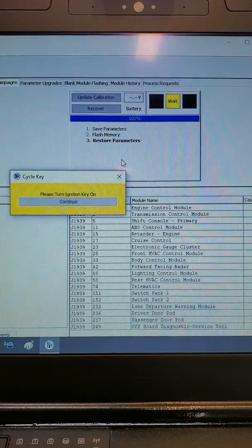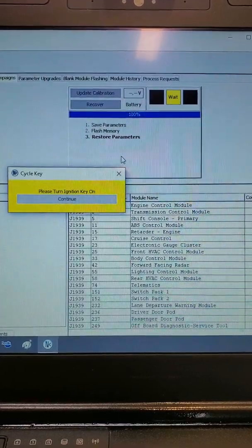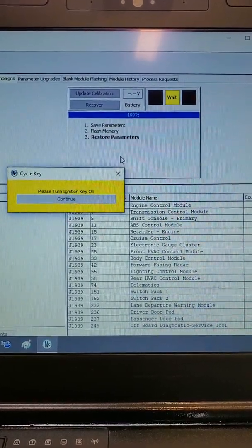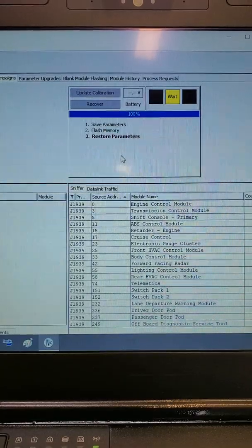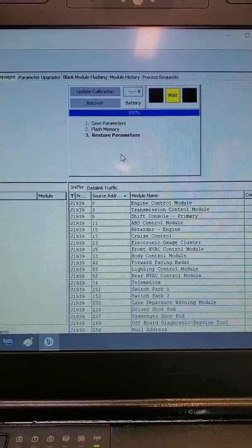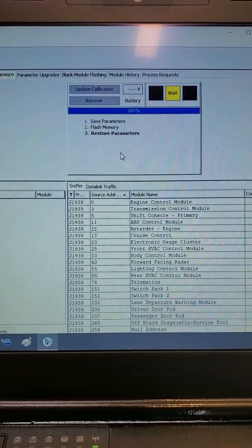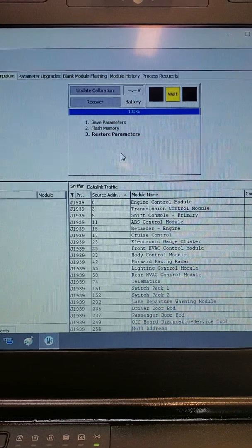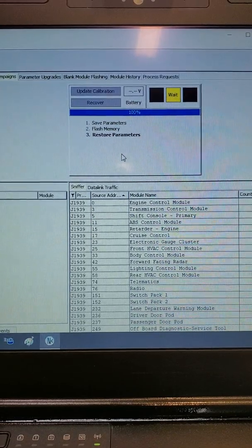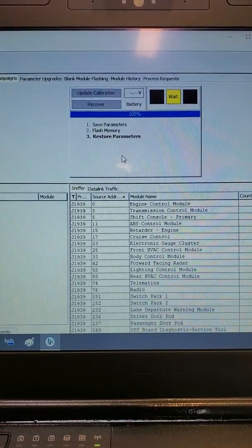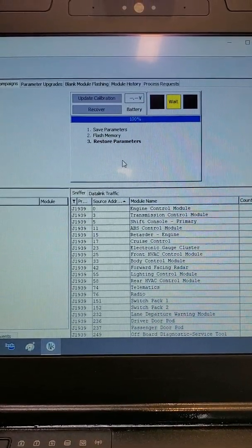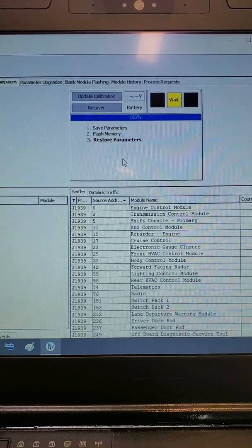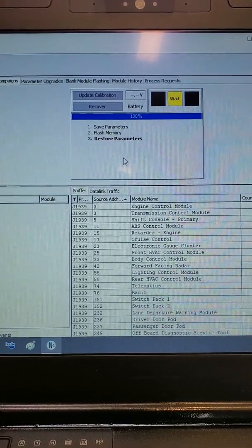Once the ECM has completely powered down to save the information, you will be instructed to turn the key back on.